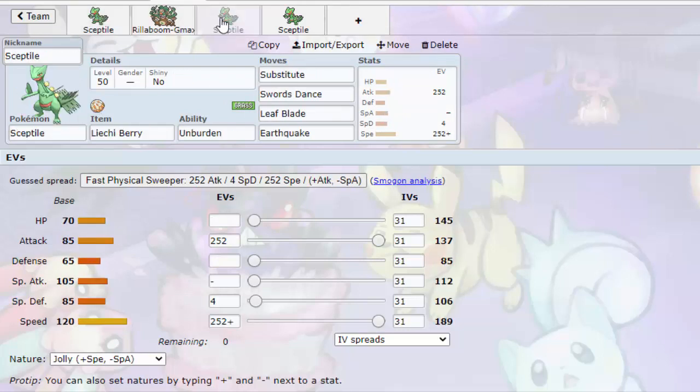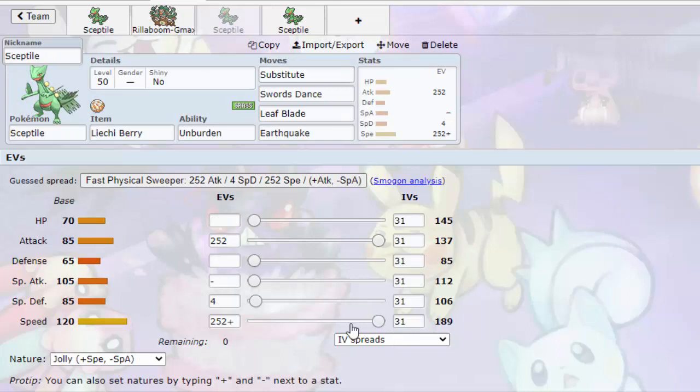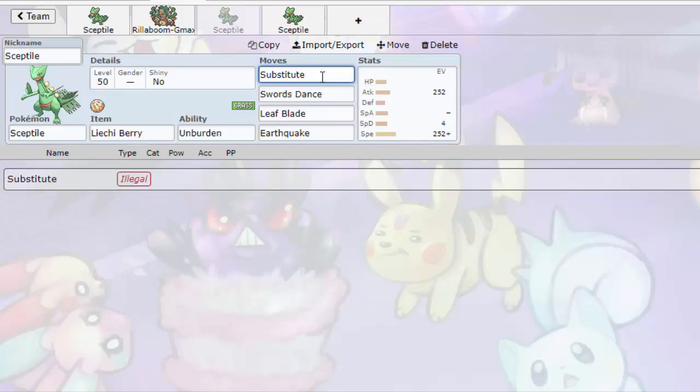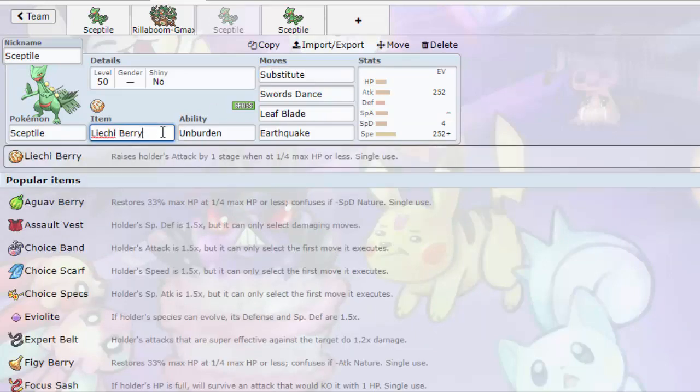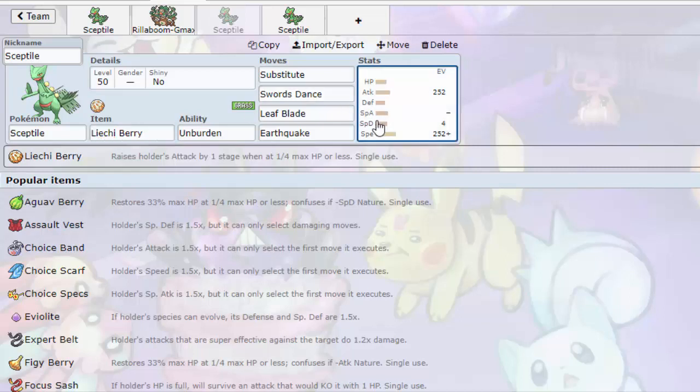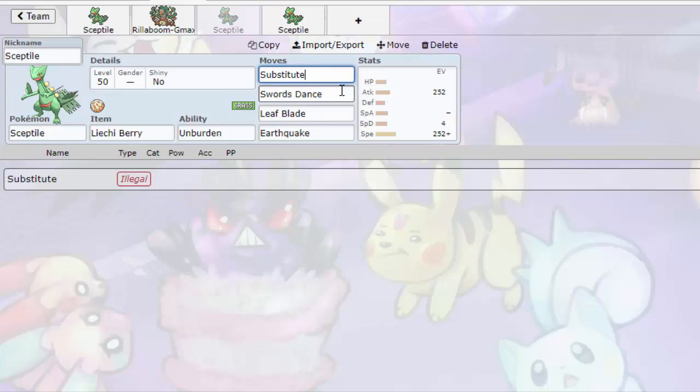Next up is another Sceptile that's not so reliant on having a grassy terrain setter. So what you do is you Substitute a couple times. You're outspeeding like almost everything, except for like Pheromosa, Dragapult, you know, the works. So what you do is you Substitute a couple times until Liechi Berry procs. Liechi Berry, when you reach a third of your health, a quarter of your health, you can get an attack boost from your Liechi Berry. So what you do is you substitute a couple times, probably three times if you're at full health and your opponent isn't like doing any damage to you.